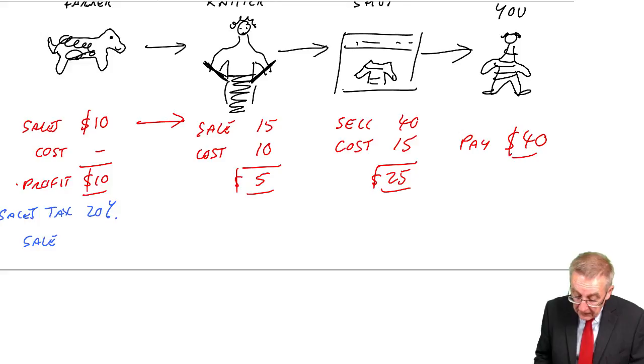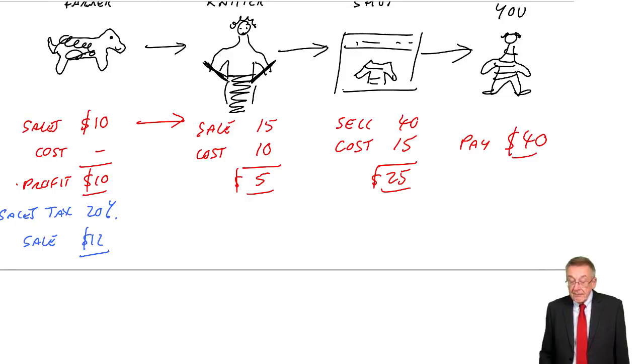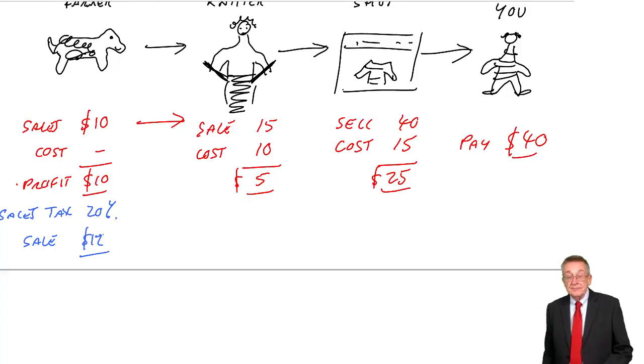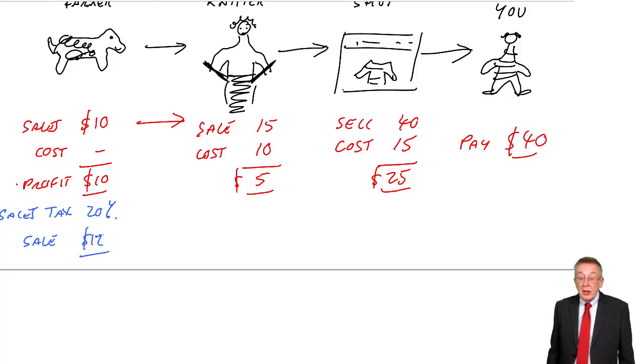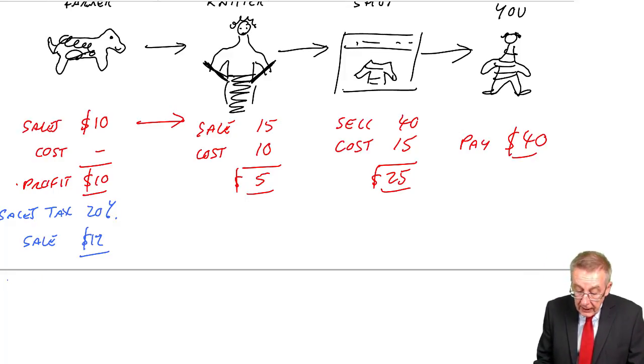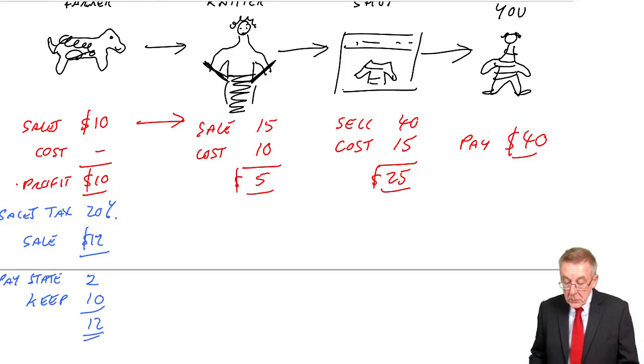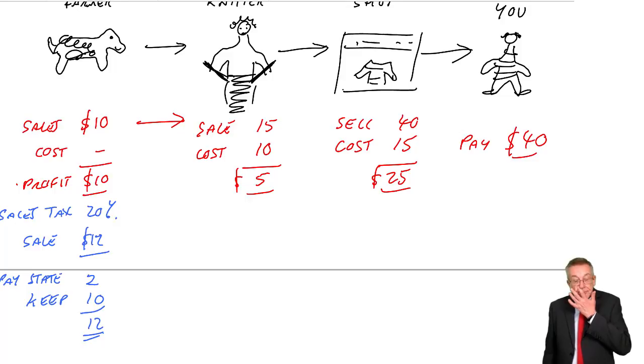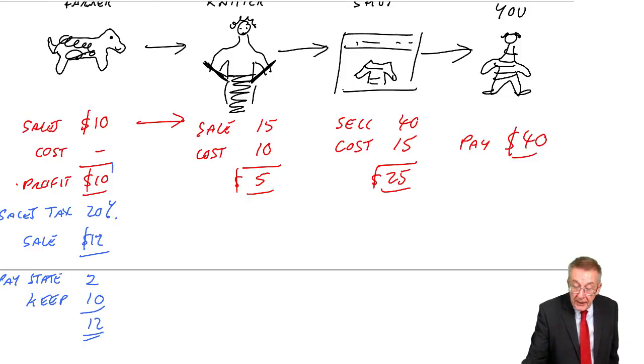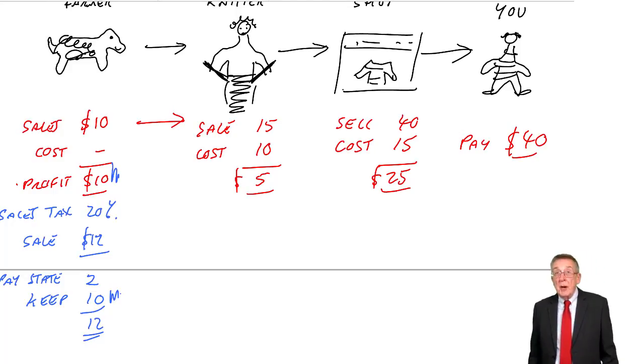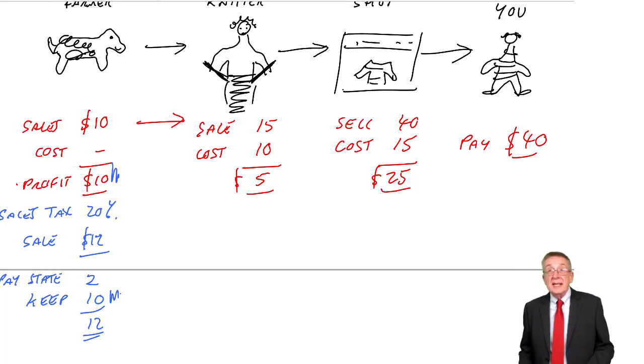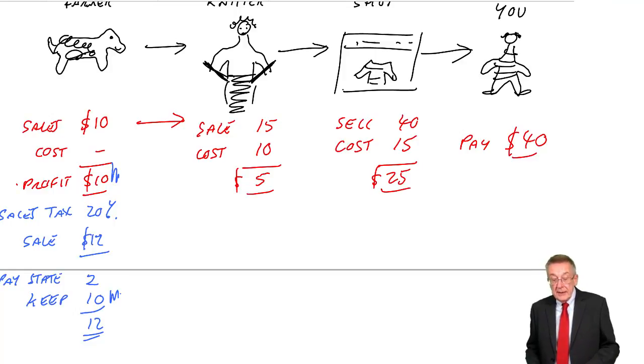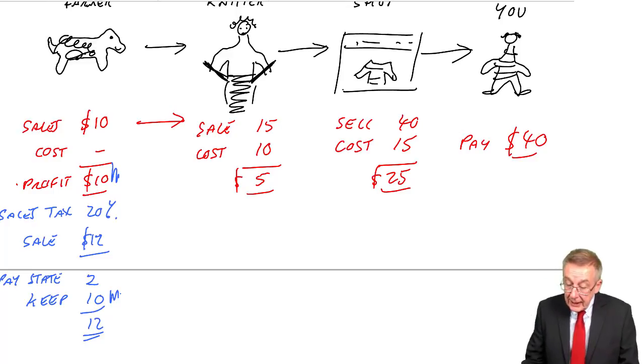First of all, the farmer has to add on tax at 20%. It was going to be $10. 20% is $2. They'll sell for $12. However, of that $12, the farmer can't keep all of it. $2 of that was tax and so they pay the state $2 and keep the remaining $10. So it's made no difference to the farmer. They still end up with $10, but they had to charge $12.